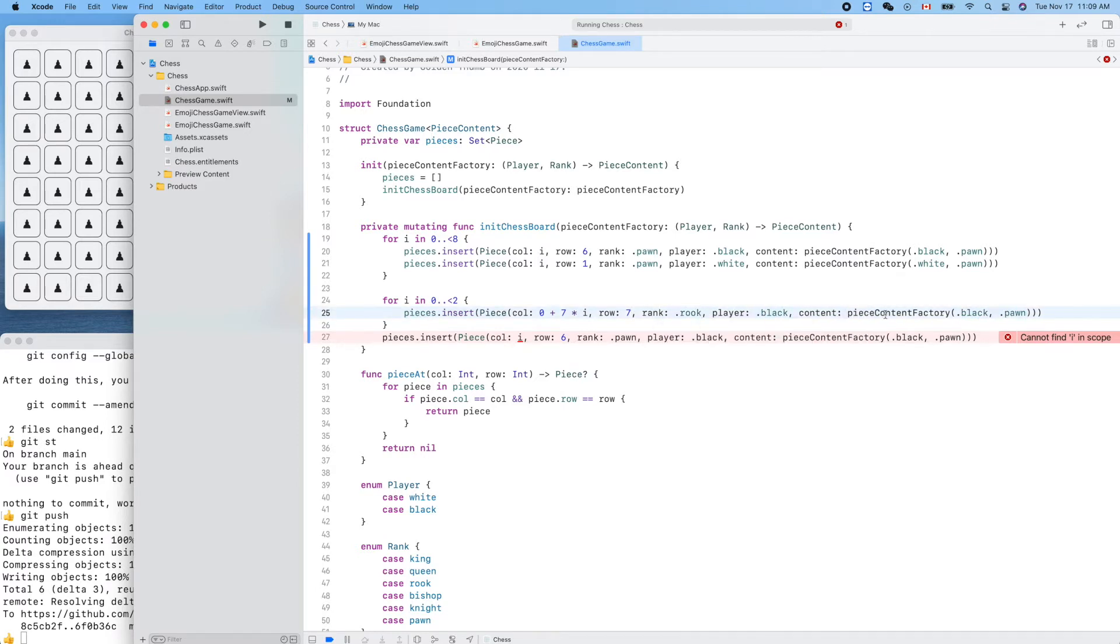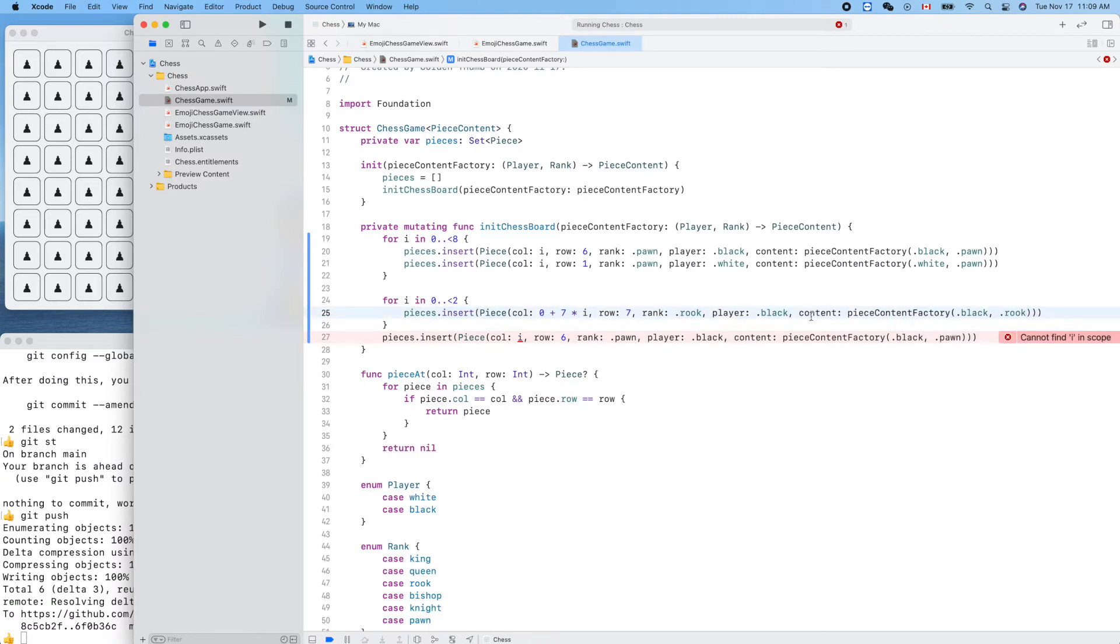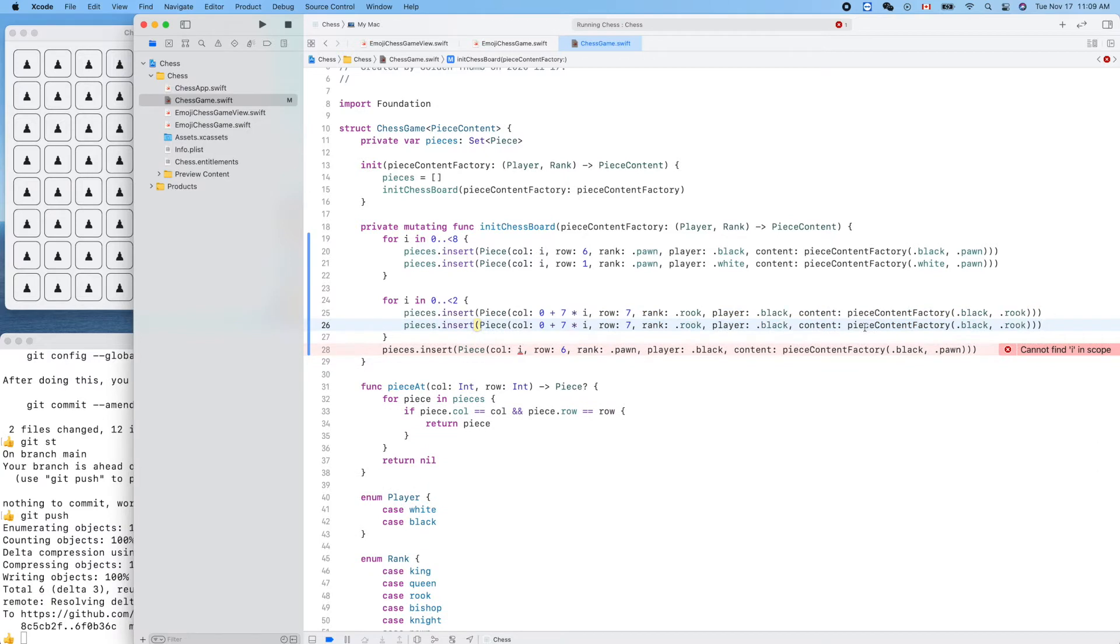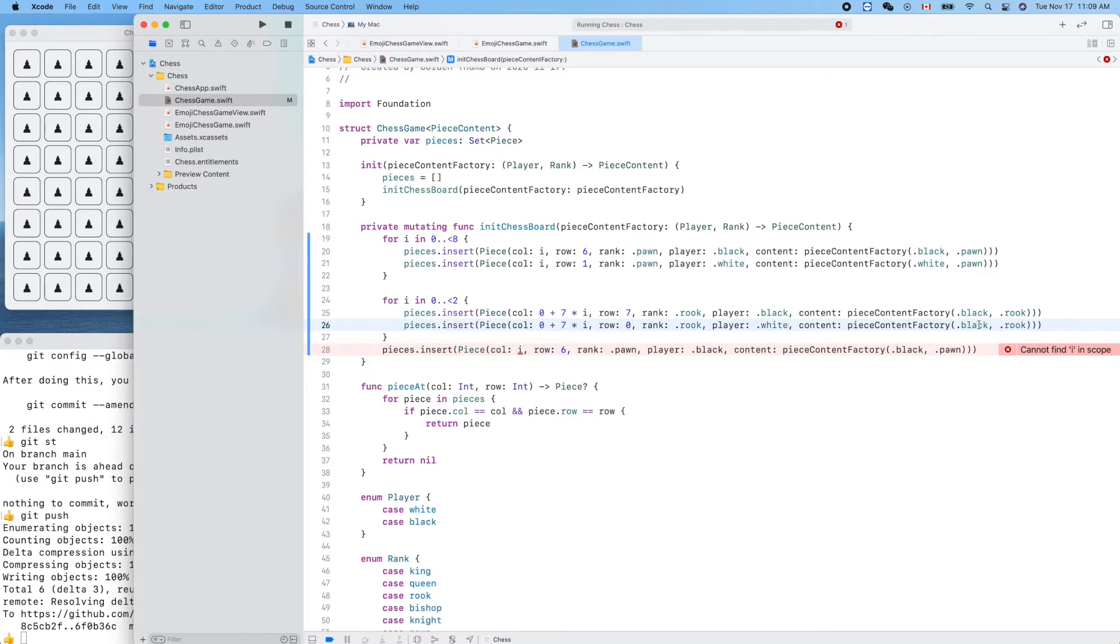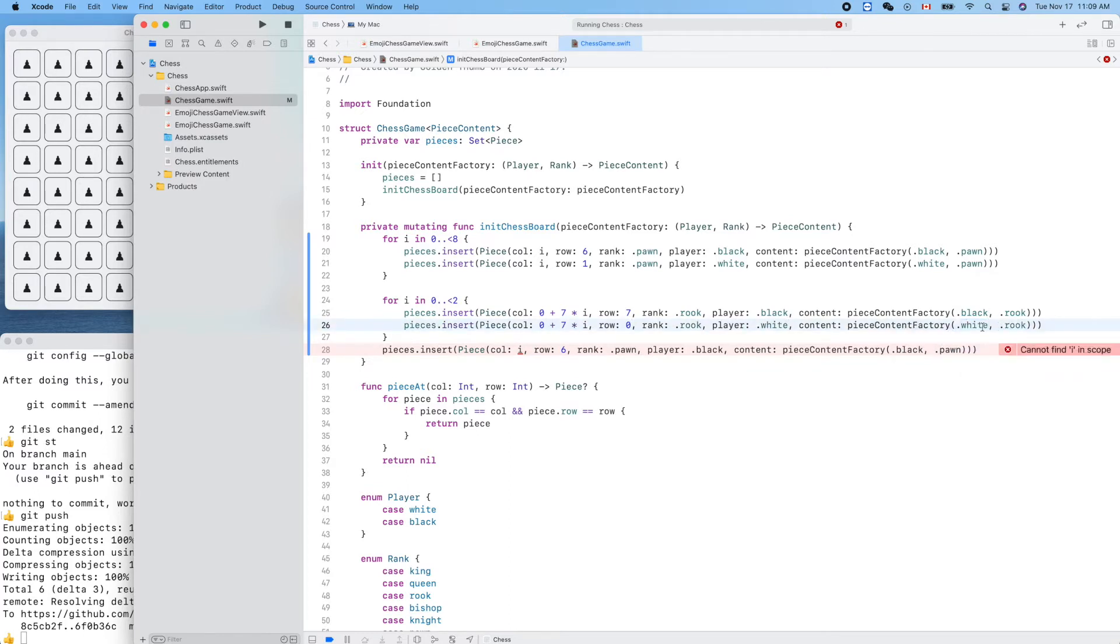For i in 0 less than 2, our rook will be 0 plus 7 times i. Row will be the black one, will be 7, and this is not pawn, it's rook, black. Now the next one, copy and paste, this is white, 0, white rook.